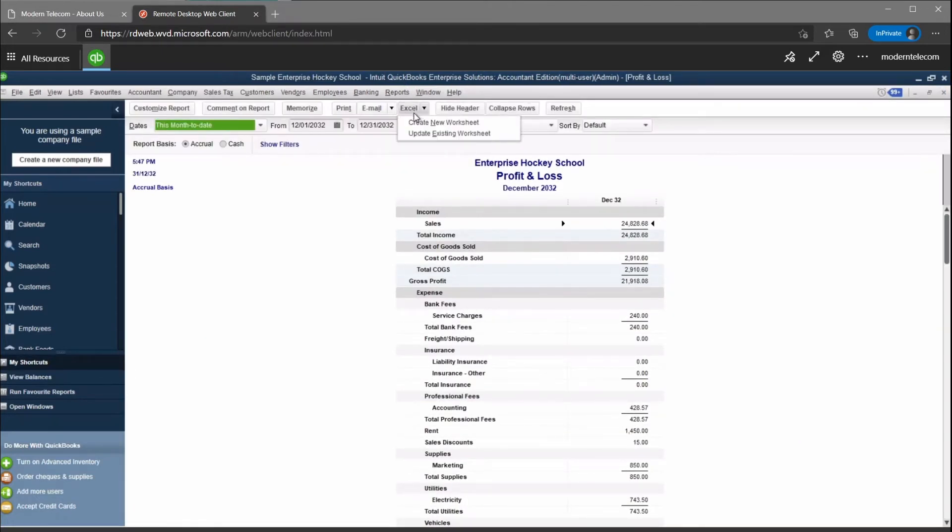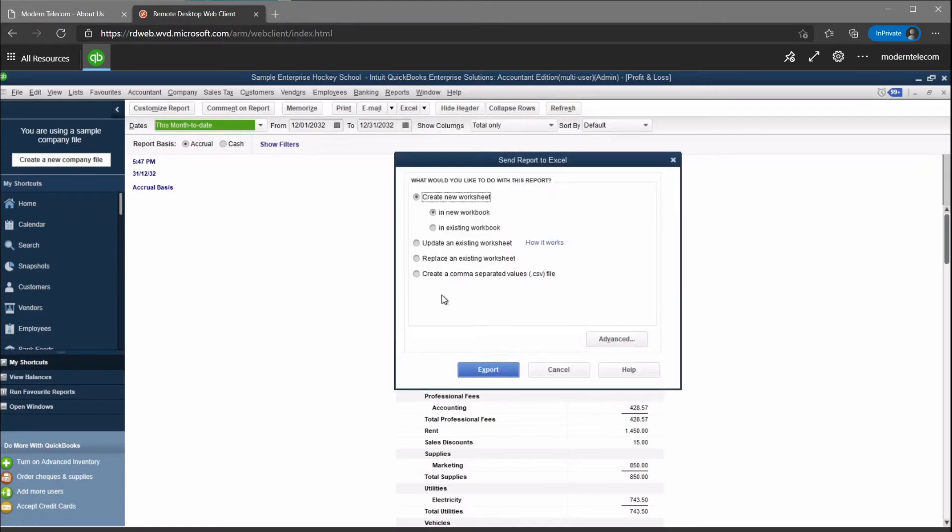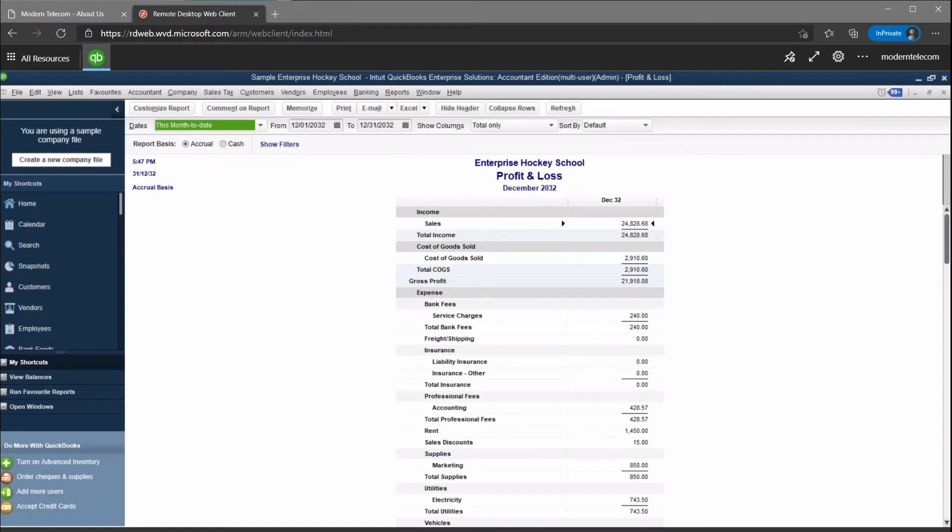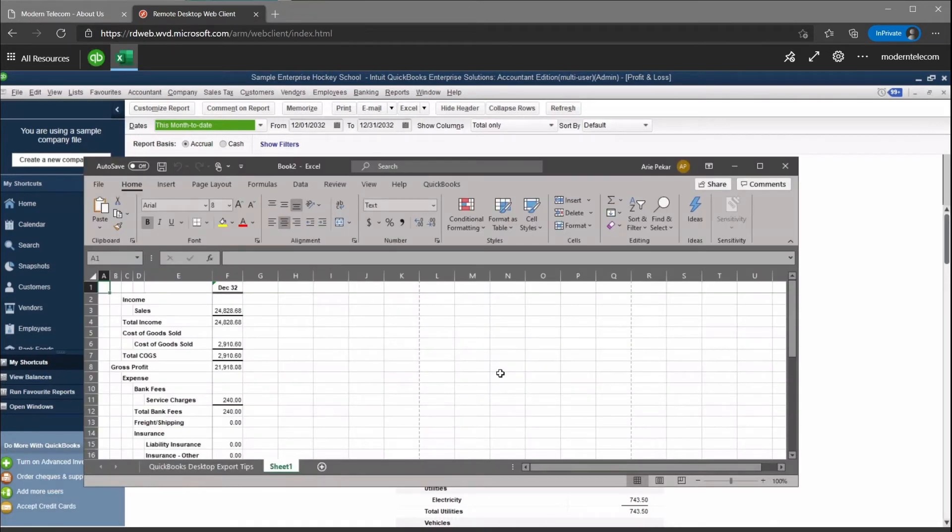Exporting reports is just as easy as if QuickBooks were installed on your local computer, as I've also embedded Microsoft Office so that the reports can be exported into Excel.